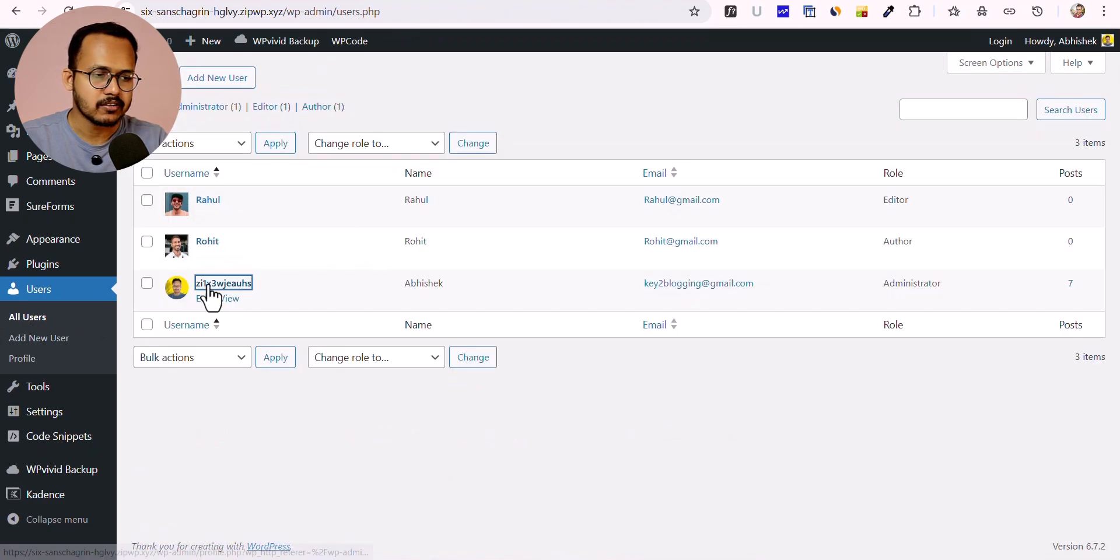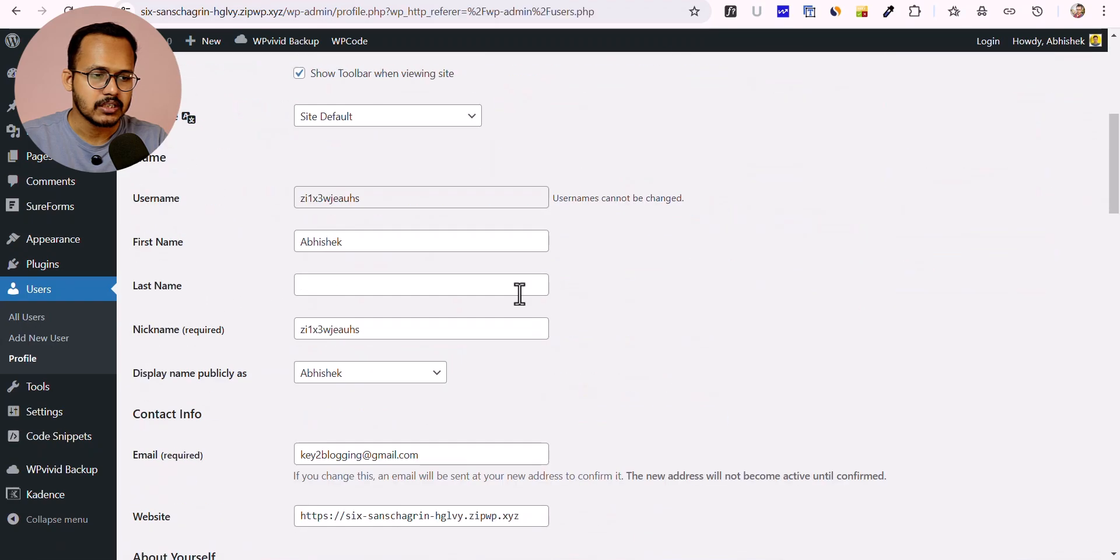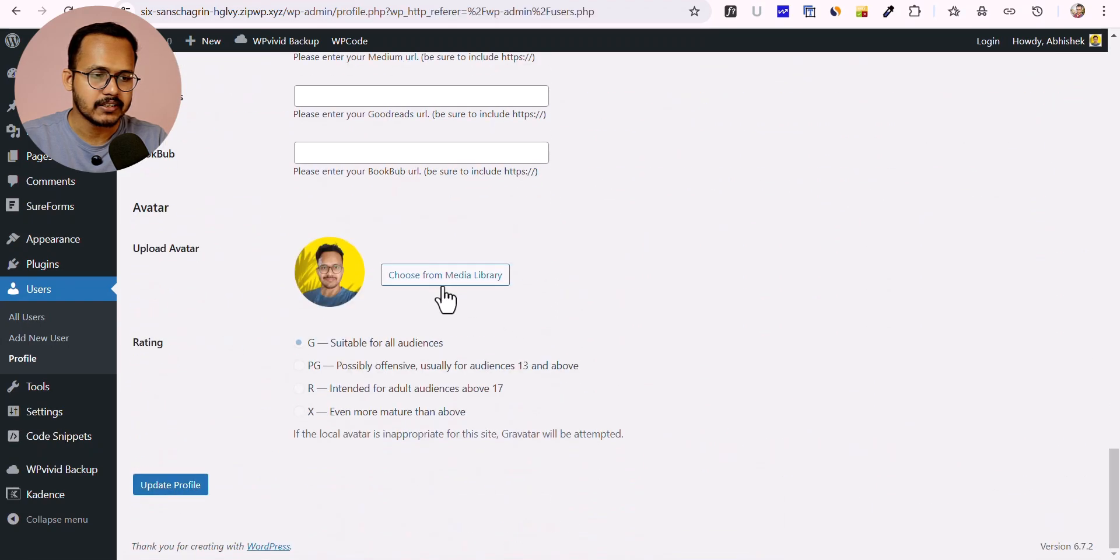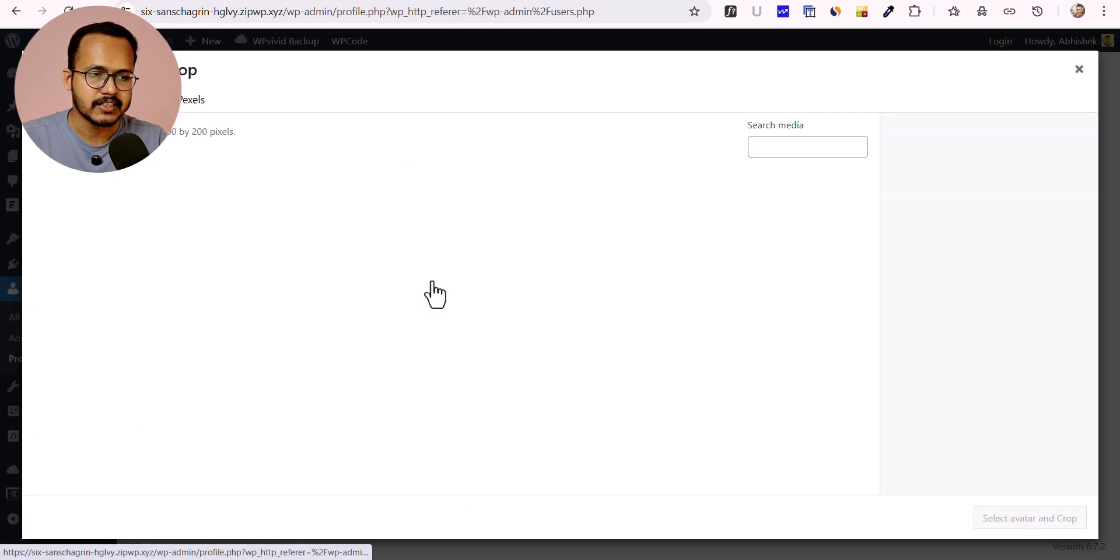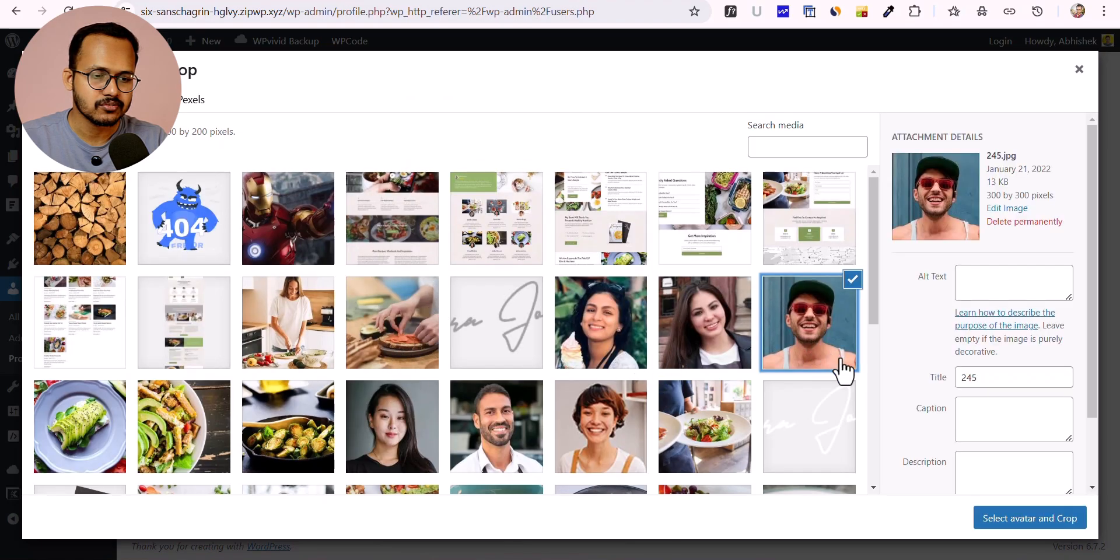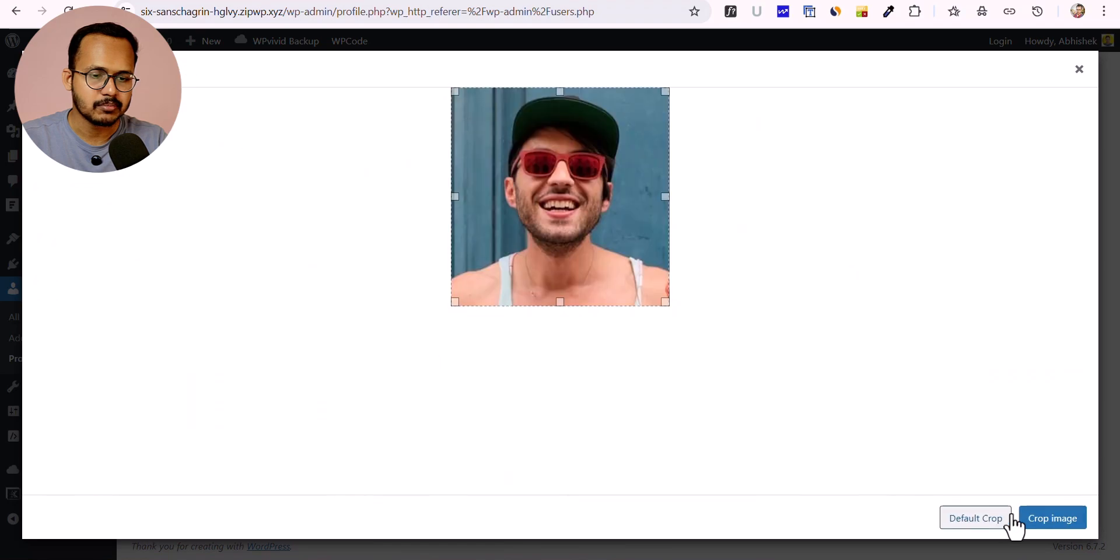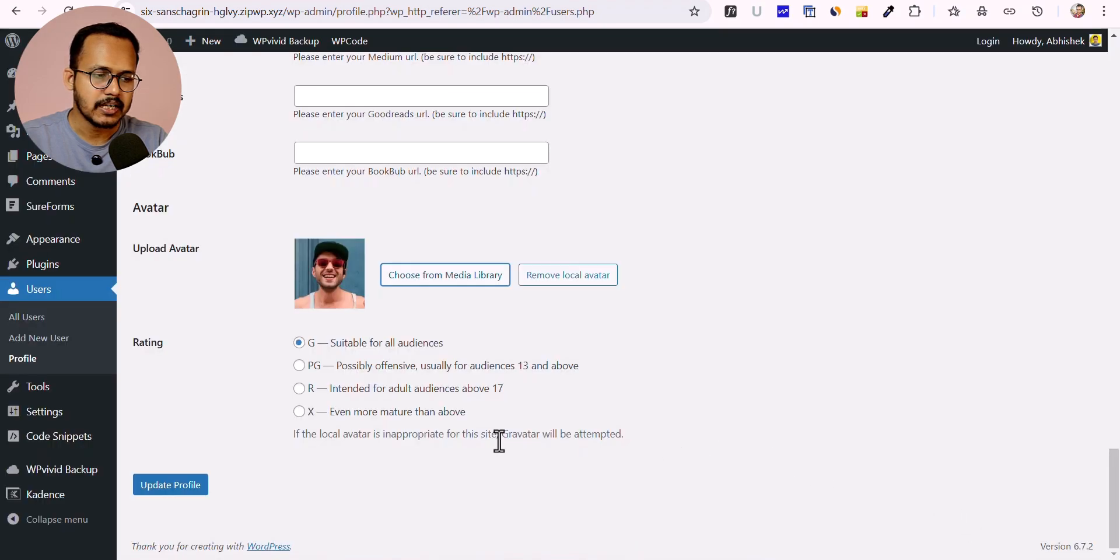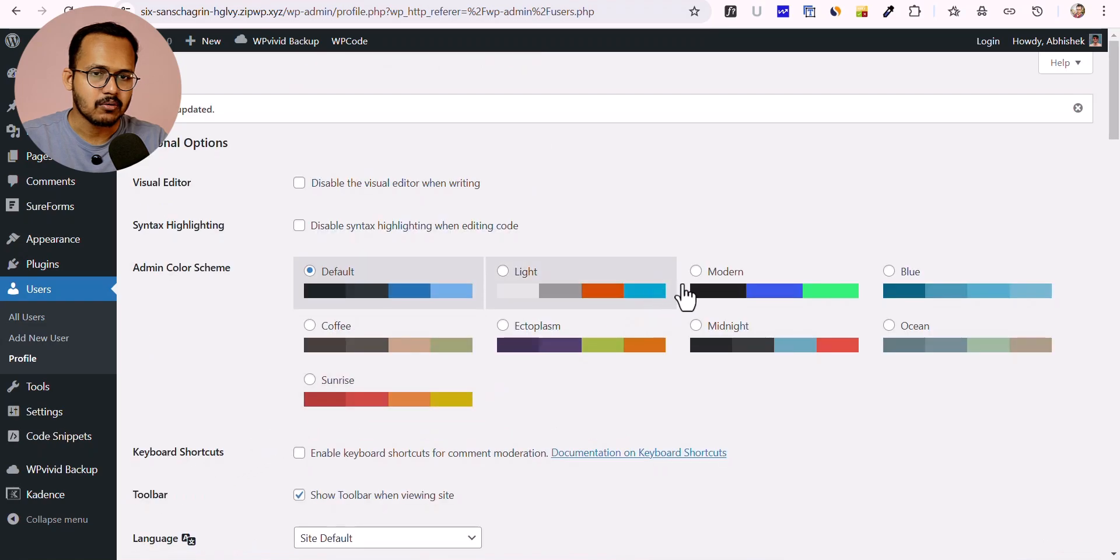Let me click on the user again and scroll down. Here you can select a different image from the media library. Let me select this image, click on default crop, and hit update.